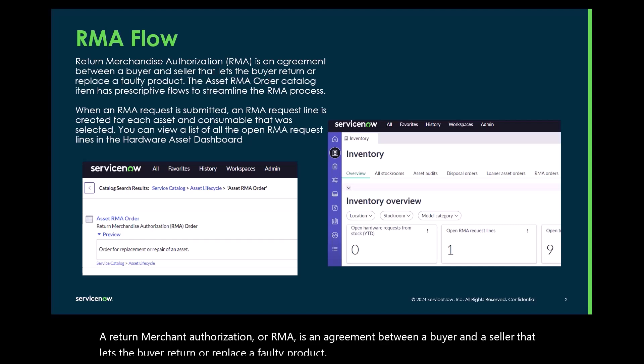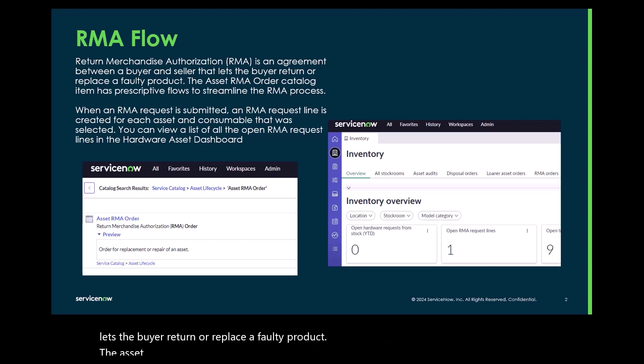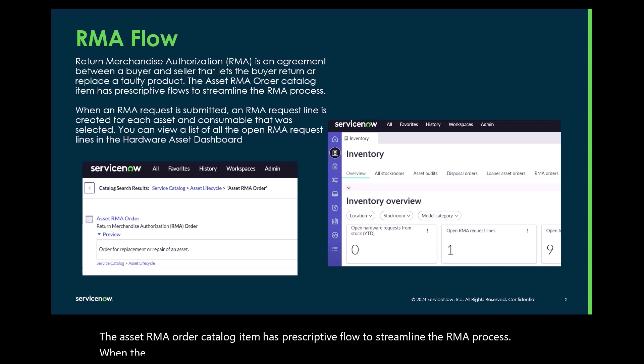The asset RMA order catalog item has prescriptive flow to streamline the RMA process. When the RMA request is submitted, an RMA request line is created for each asset and consumable that was selected.